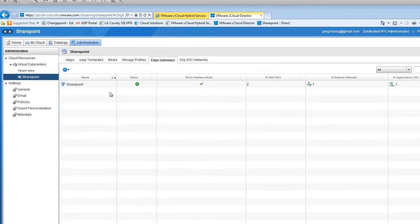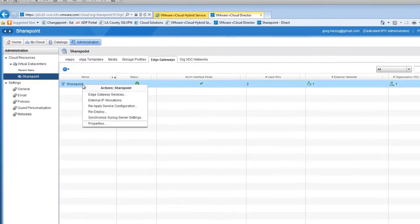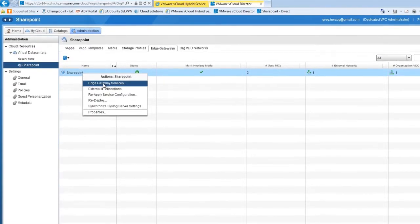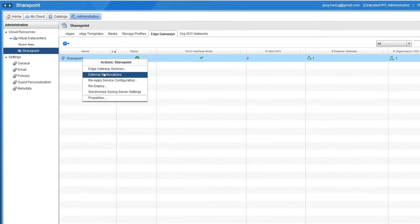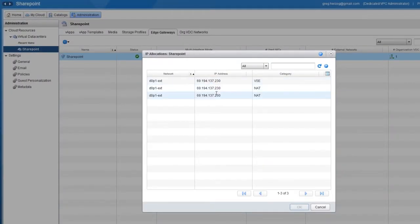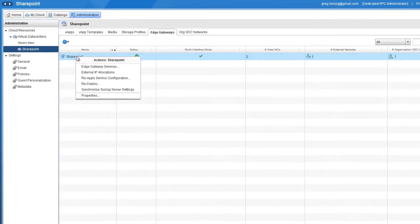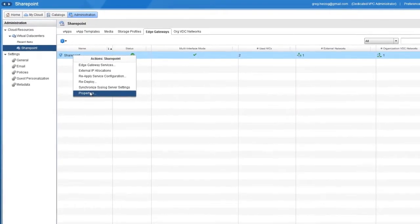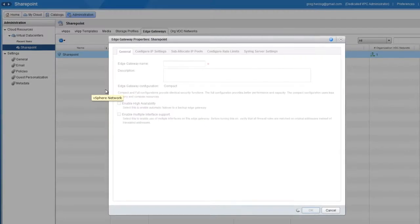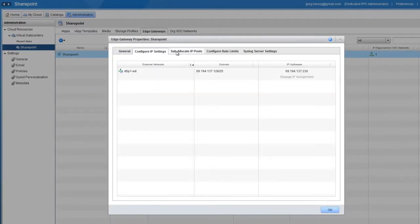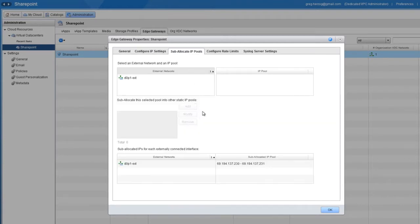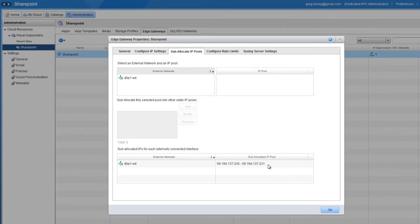From here, click the SharePoint gateway and select External IP Allocations. You can see that .230 is being used. To identify the IP address that is still available, click the SharePoint gateway again and select Properties. On the Configure IP Settings tab, verify the .230 address and then move to the Sub-Allocate IP Pools tab. Here you can see that .230 and .231 were the two public IP addresses provided, which means .231 is the IP address that is still available.